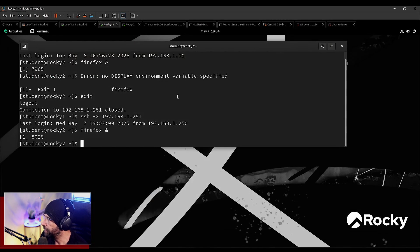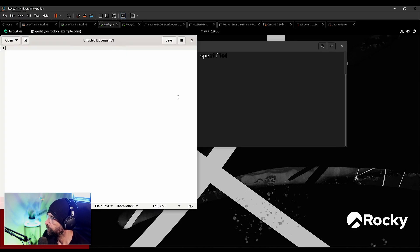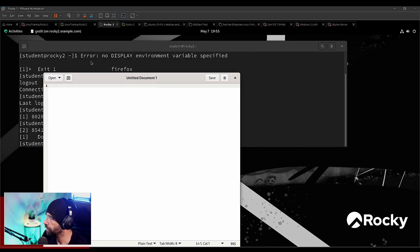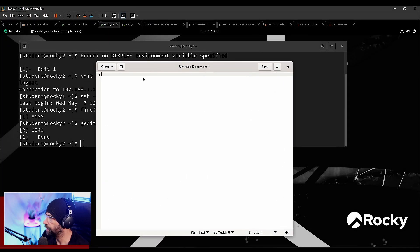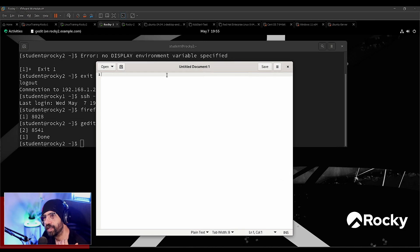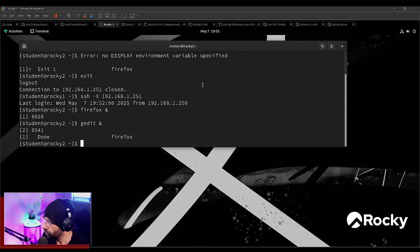This can be run with any application. I can use gedit, the text editor of GNOME, and this is running on Rocky Two too. If you look here — gedit on Rocky Two. So this graphical tool is running on Rocky Two and not on Rocky One. Rocky One is just receiving the drawing of the window; the process itself is running on Rocky Two.